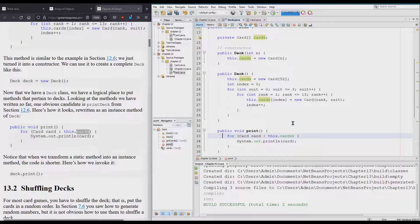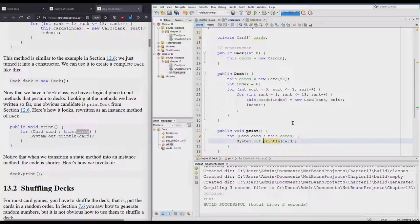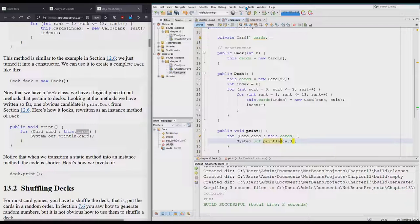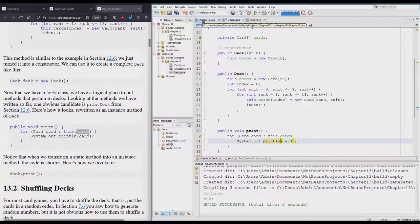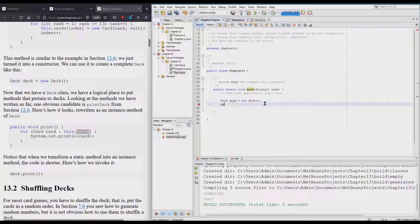For Card in this.cards—you always read the colon as the word 'in'—we're going to print out card. This is going to print one card on each line, which is going to take a lot of space. I'm going to switch this up in a minute, but let's go ahead and call this.